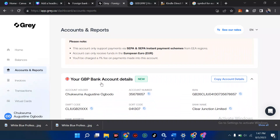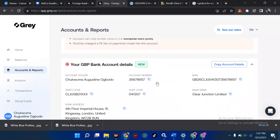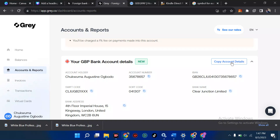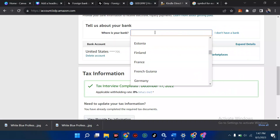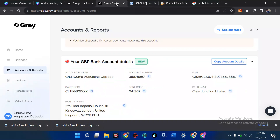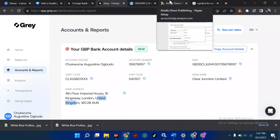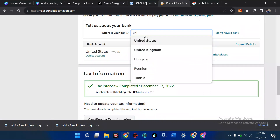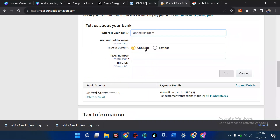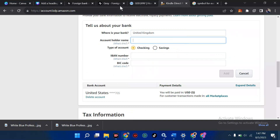Since I'm using Pound Sterling, I'm going to go to the Pound Sterling section in Gray and click 'Copy Details.' Actually, I'll be copying each field one after another. I'm going to click on the account details. We are doing this for United Kingdom, so I'm going to select United Kingdom from the country dropdown in KDP.